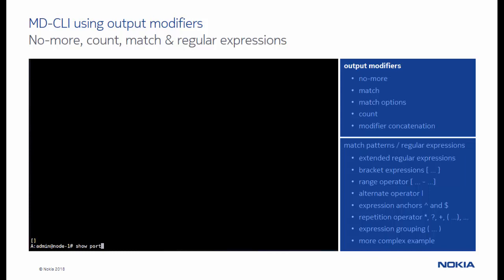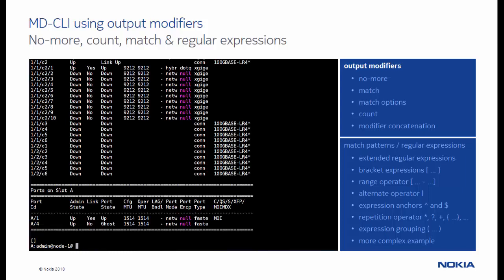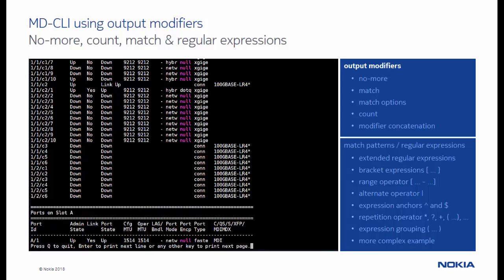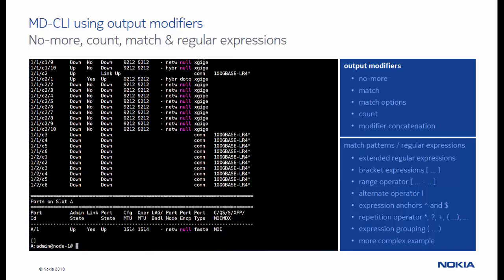When a command produces more than a single screen of output, the output may be paginated. The more environment variable determines whether pagination is enabled. This behavior can be bypassed with a no-more output modifier which prevents the output from being paginated.